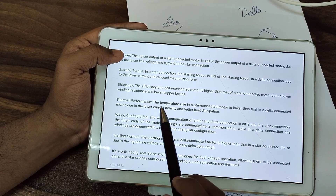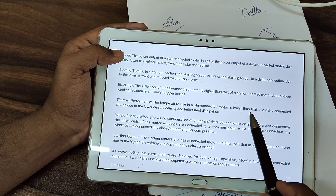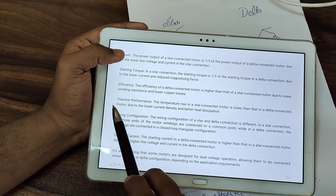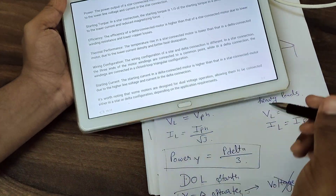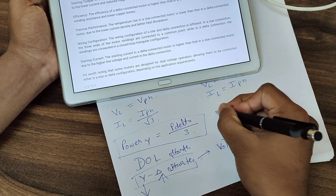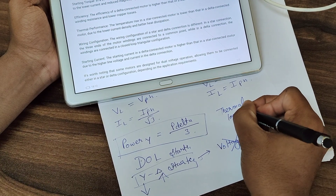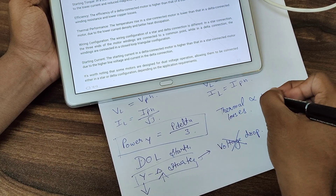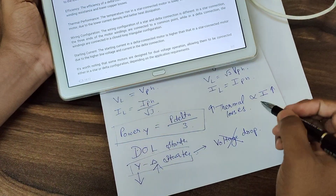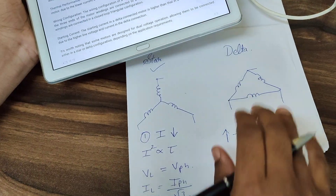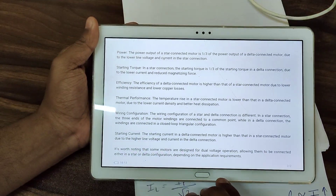Regarding thermal performance: the temperature rise in a star-connected motor is lower than that in a delta-connected motor, due to lower current density. Current is directly proportional to thermal losses. If the current is higher, as in delta, then the thermal losses will also be higher.